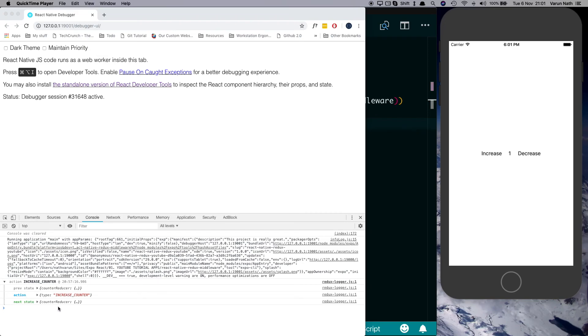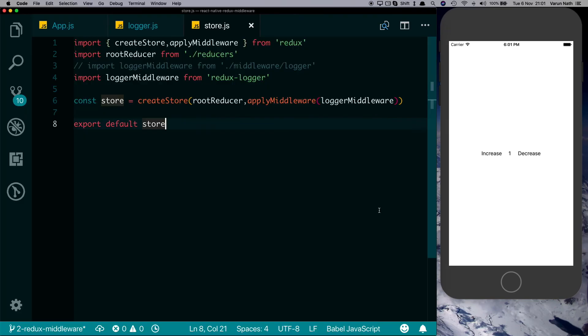So that was an intro on how to use middleware in your Redux application. In the next video I'll show you how to use asynchronous actions in your Redux application by using the popular middleware Redux Thunk.